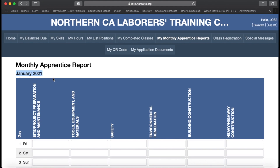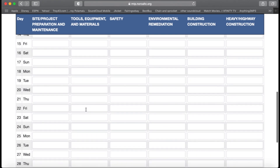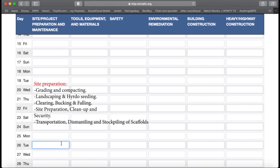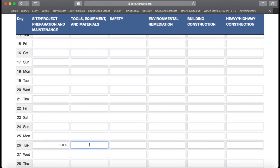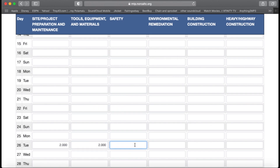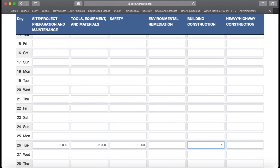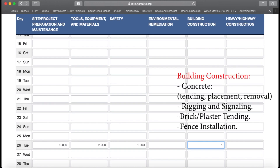Here you are going to be breaking down your day depending on what you do at a job site. In this case, we are breaking down a 10-hour day for January 26, 2021. Let's say we did two hours of site preparation, which includes grading and compacting; two hours of tools and equipment; one hour of safety; and for the remaining five hours, some building construction. That was our 10-hour day.